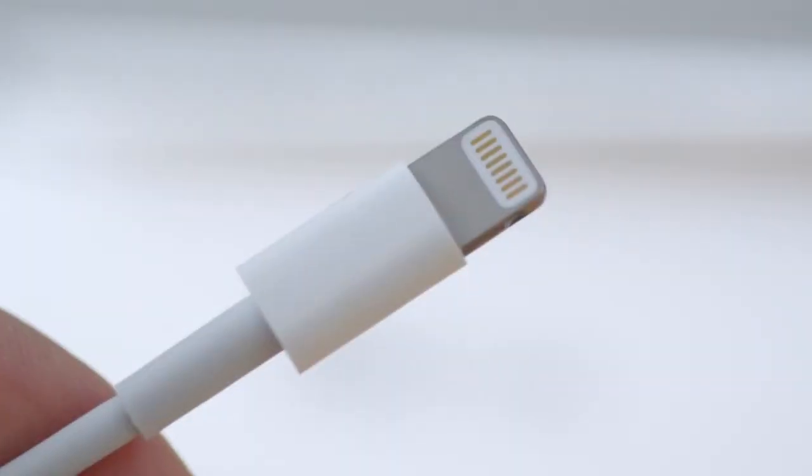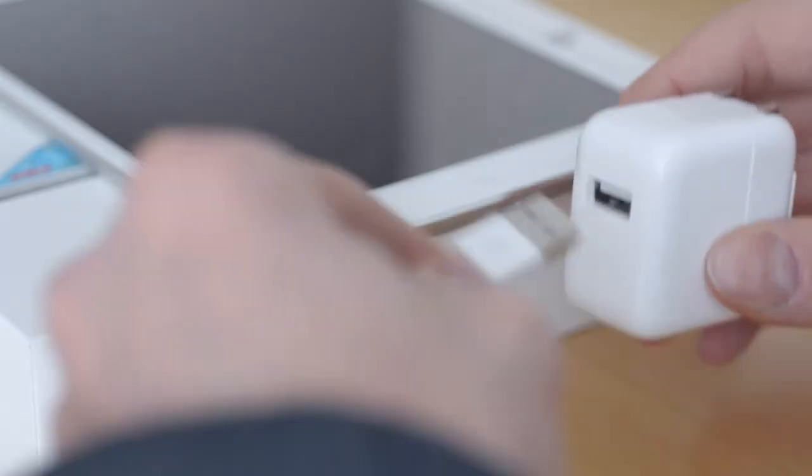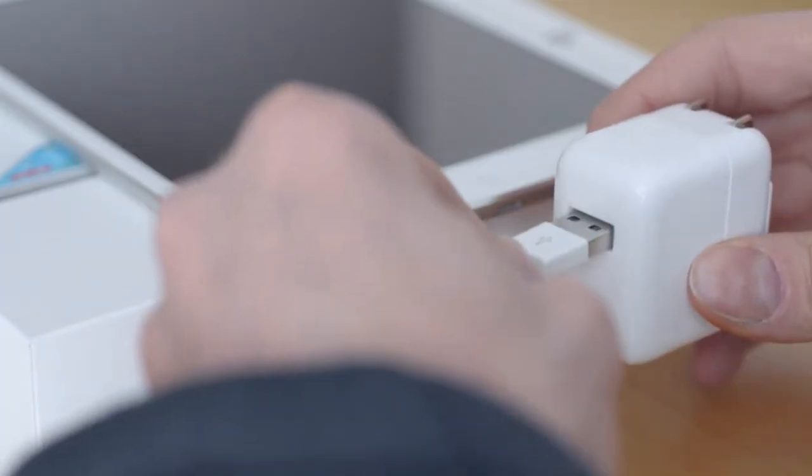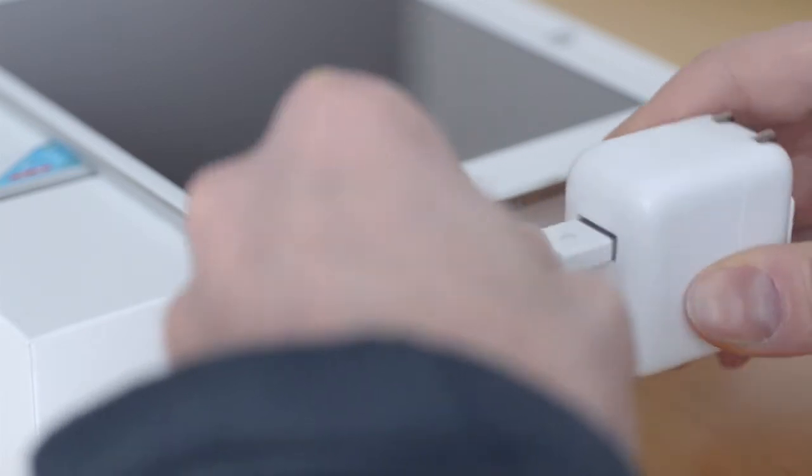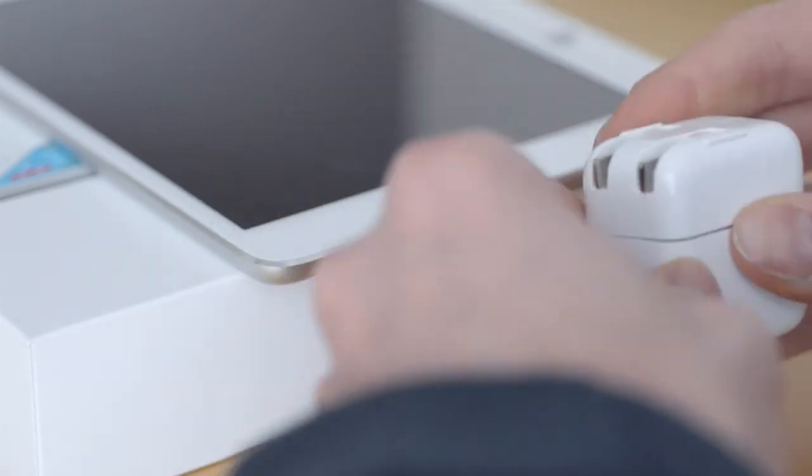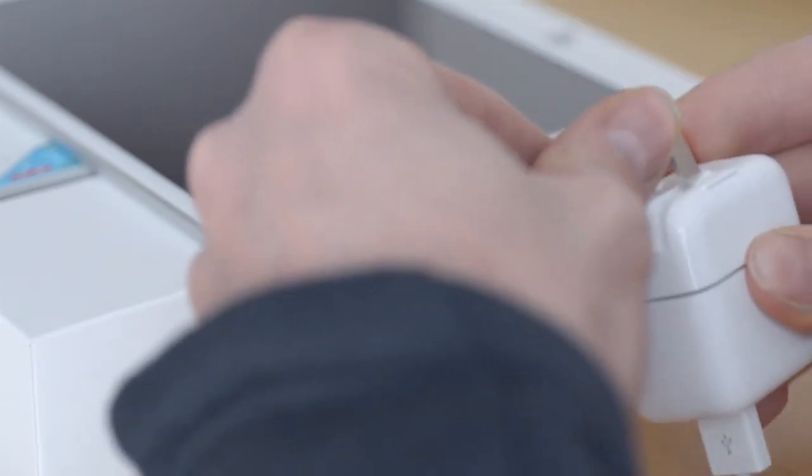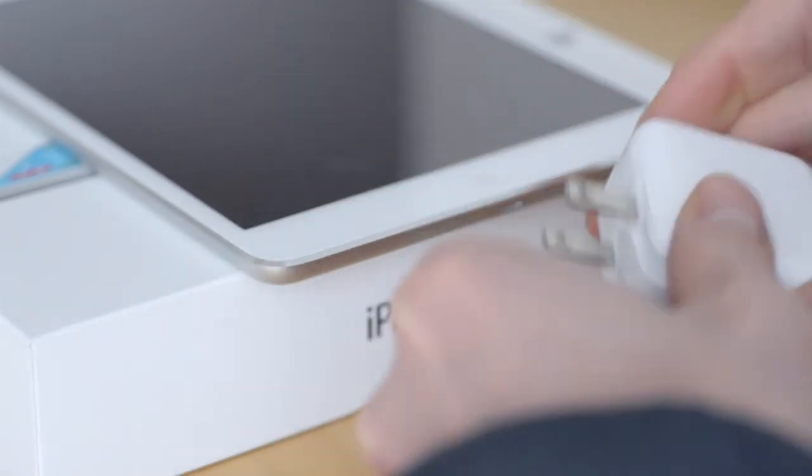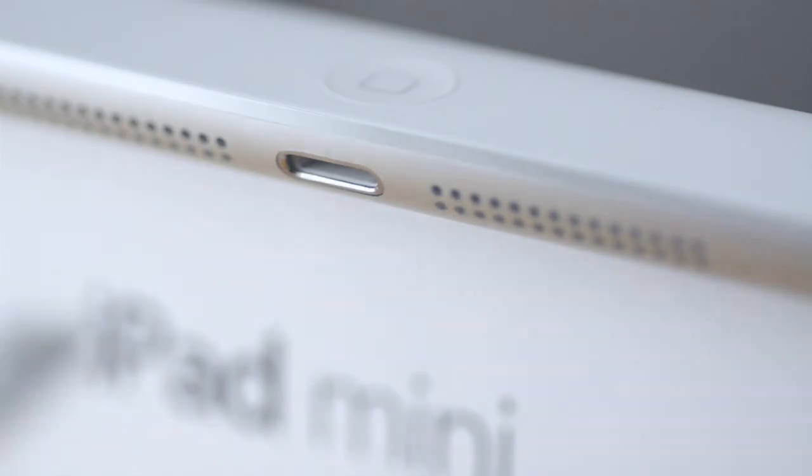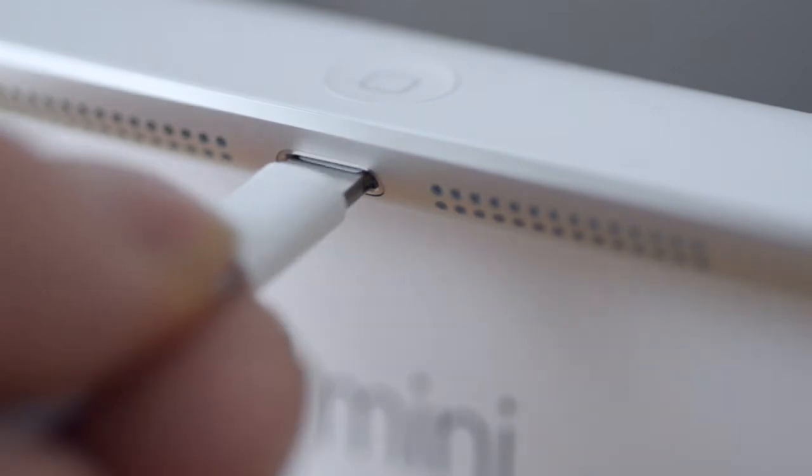The cable that comes with the new iPad Mini has a somewhat controversial lightning connector at one end, and a standard USB at the other. So for charging, you just plug it all in, and you're ready to go.